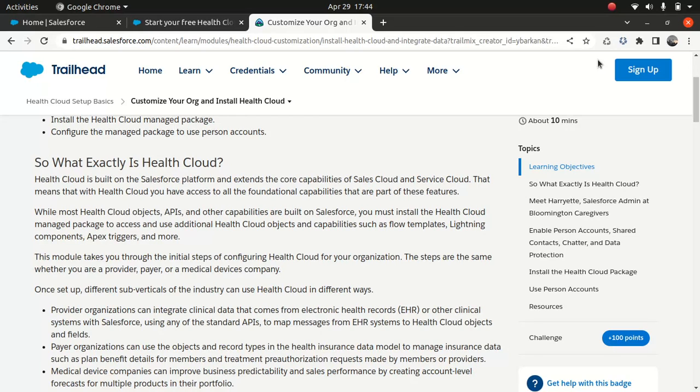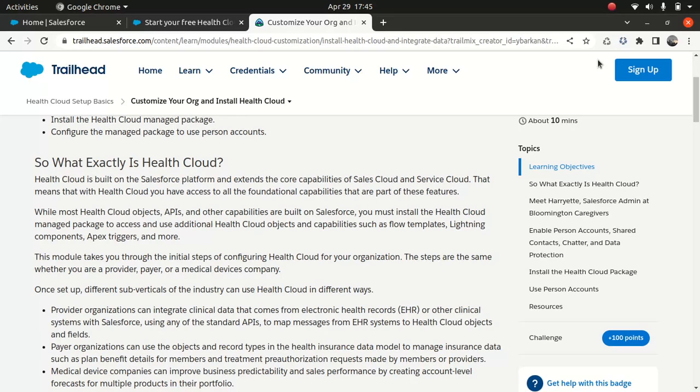So Health Cloud, basically what happens, if you are a healthcare provider, obviously you wanted to capture, analyze, and act on patient data in real time. And so what Health Cloud will do, it'll help you create a comprehensive view of the patient that can be shared across multiple providers. You can use that functionality in the Health Cloud.